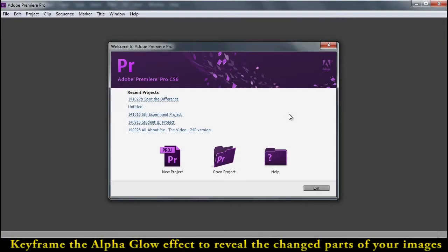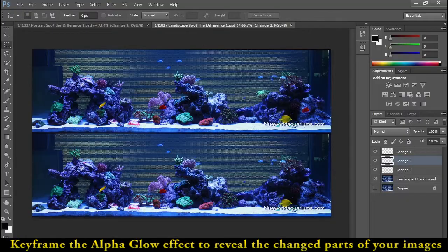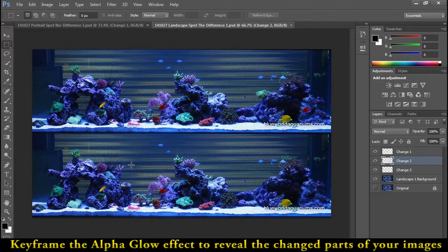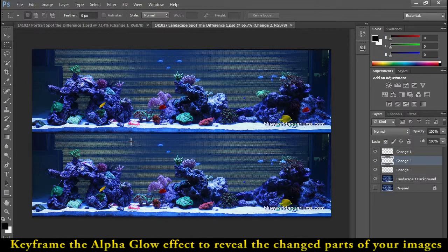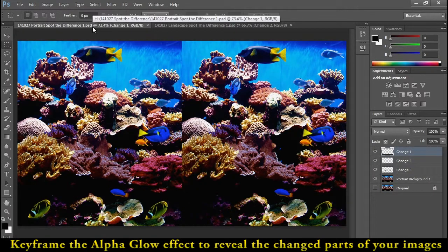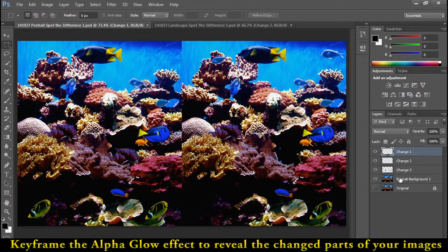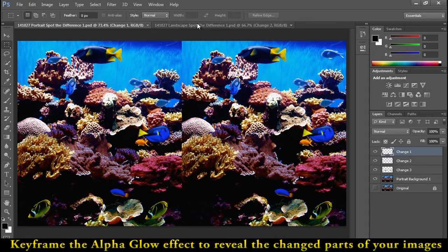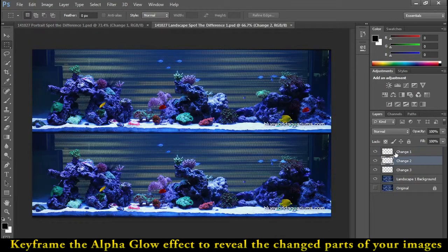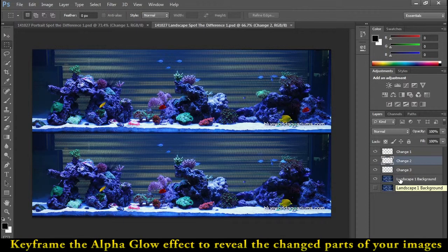Hello everyone. We're going to continue with making the video for our Spot the Difference game. We'll need to have a portrait and a landscape Photoshop file with three changes and the background layer. If you make those visible, then when we import them, you'll see them right away.